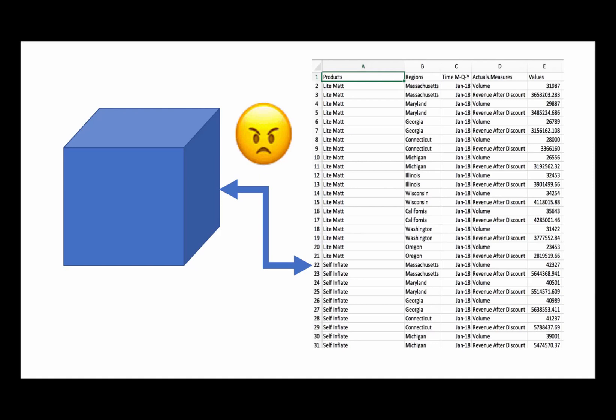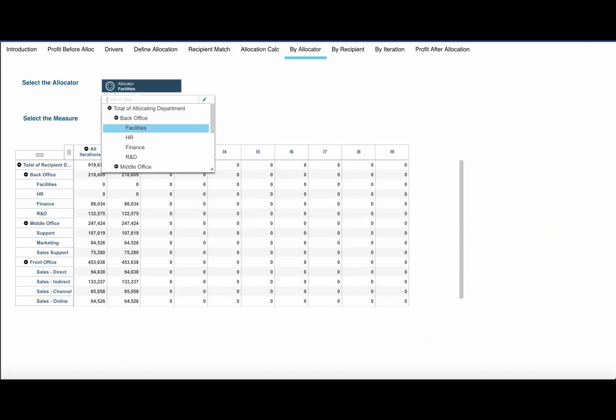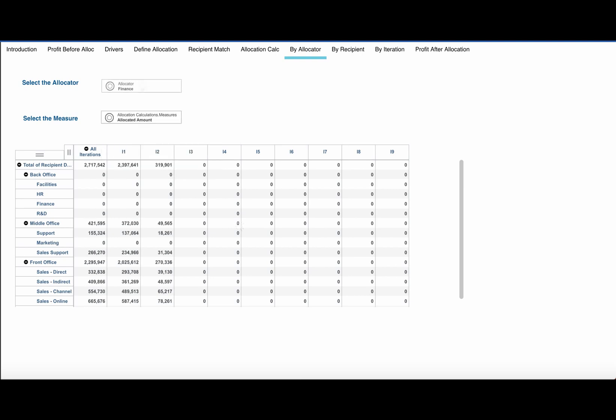Fed up with trying to fit a multi-dimensional solution into a two-dimensional spreadsheet? Want to plan and analyze your profitability at a level of detail that makes sense to you? With IBM Planning Analytics, you can do that.